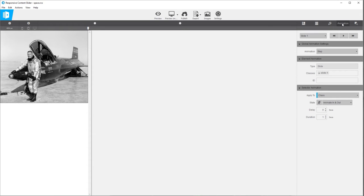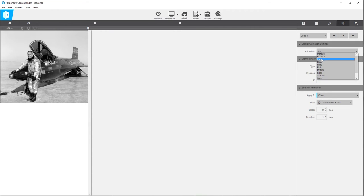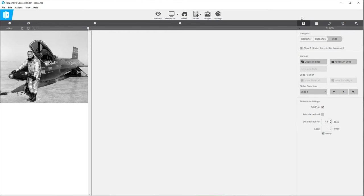If you click on the animation tab on the upper right, you can see the global animation setting is set to step. Let's switch this to fade — that will change the overall transition from slide to slide. If you go to the slides tab on the right side, you can see that we have it set to autoplay and display slides for 4.5 seconds by default. Let's lower that to maybe three seconds.